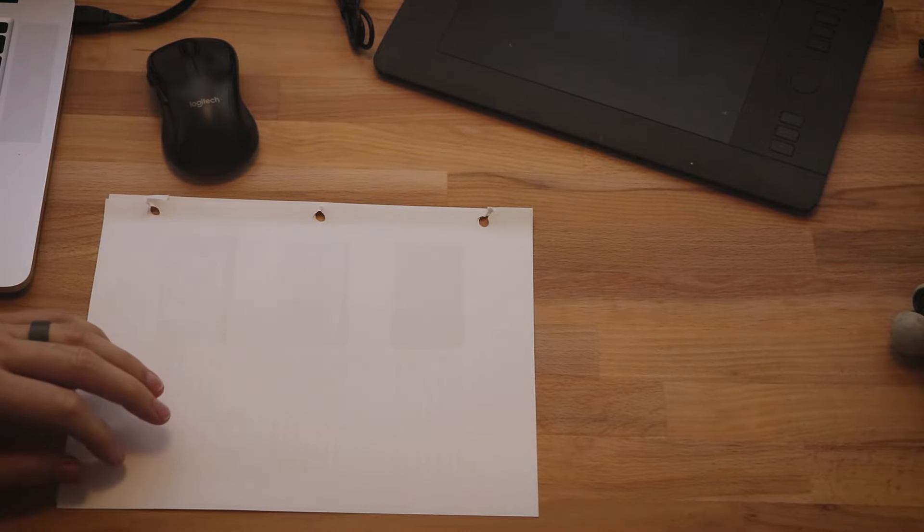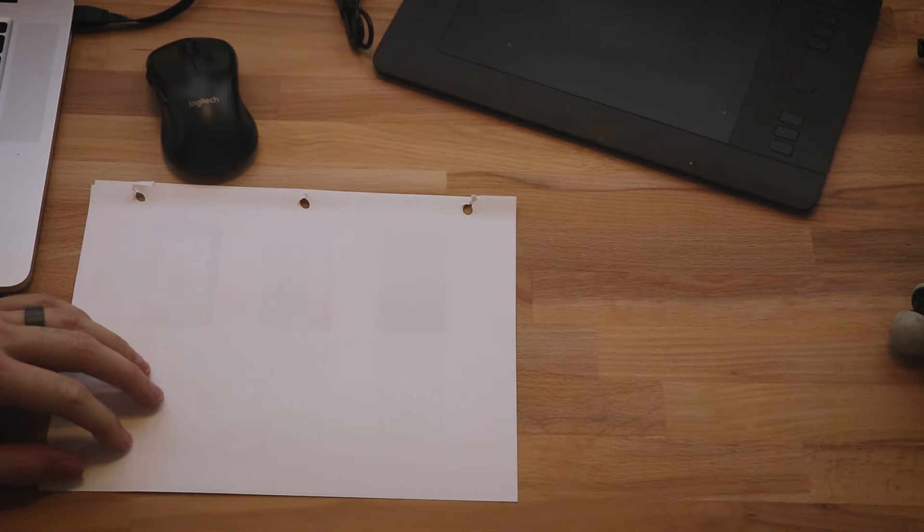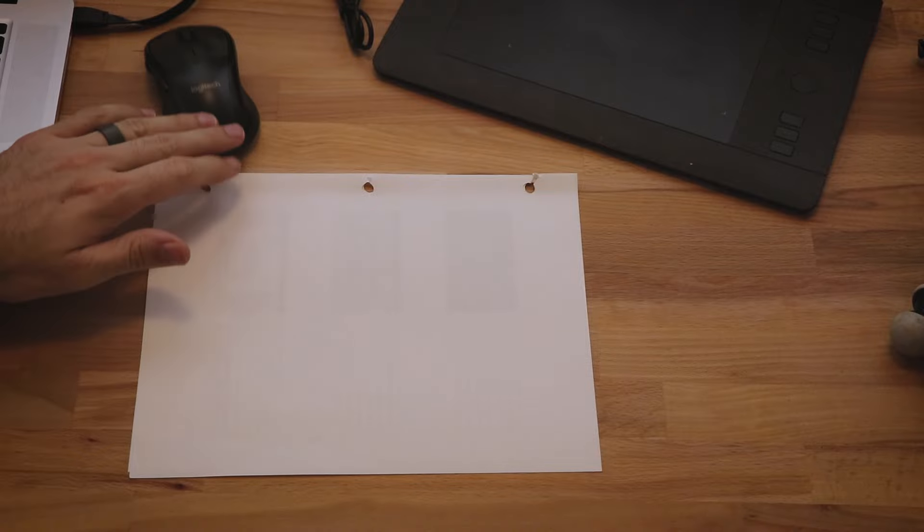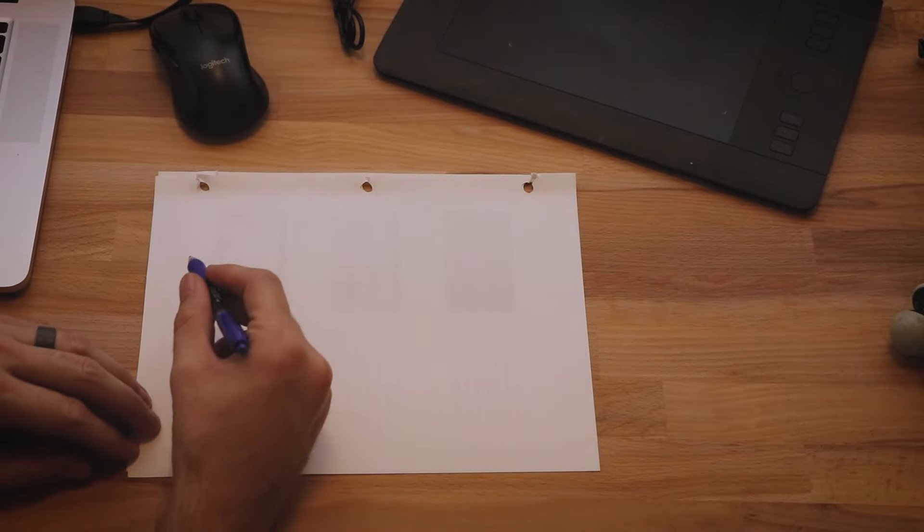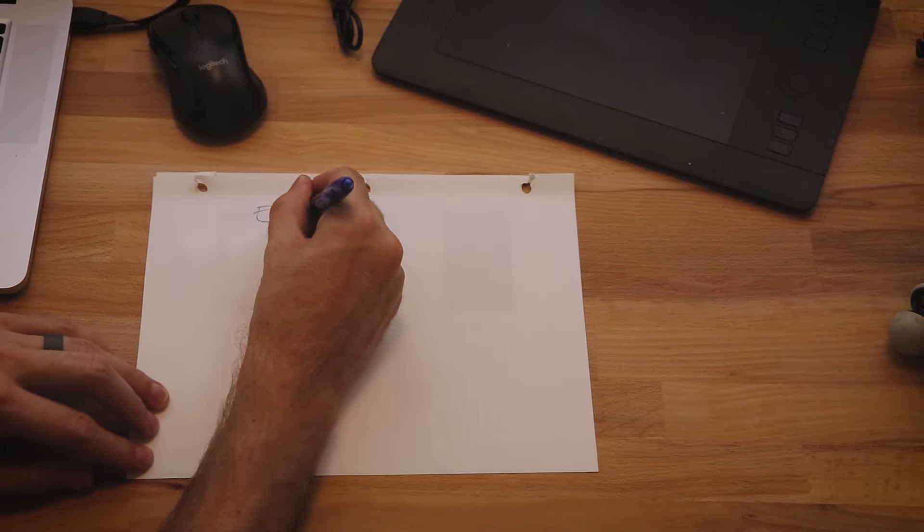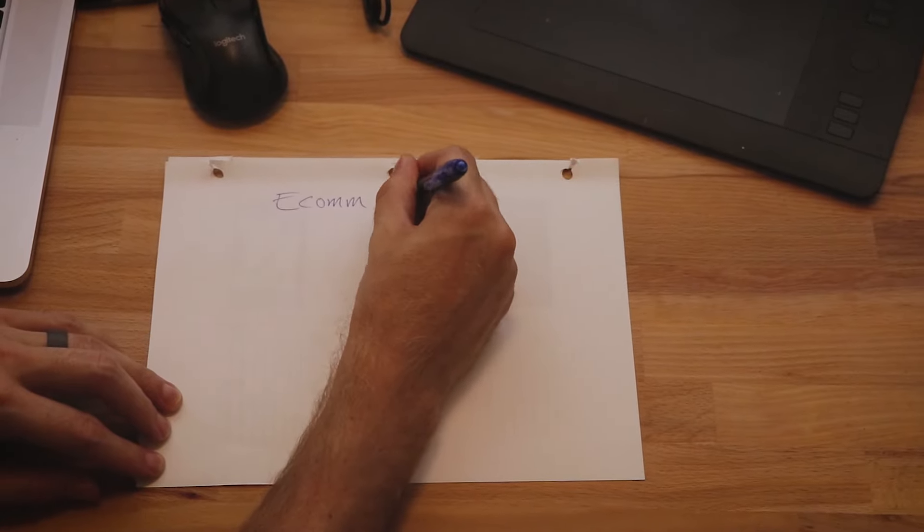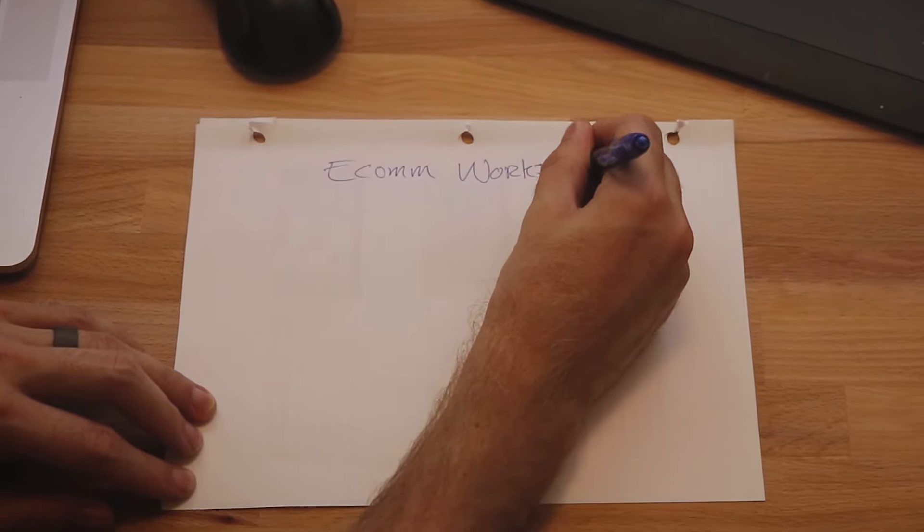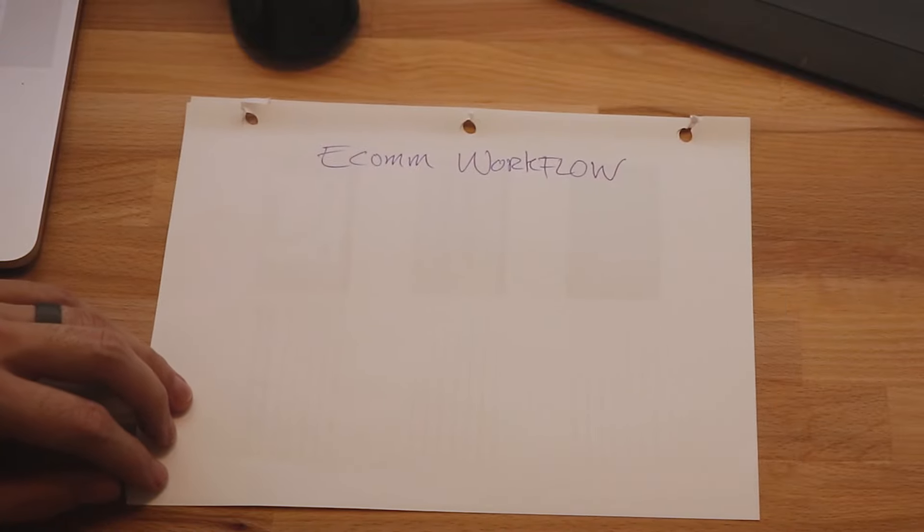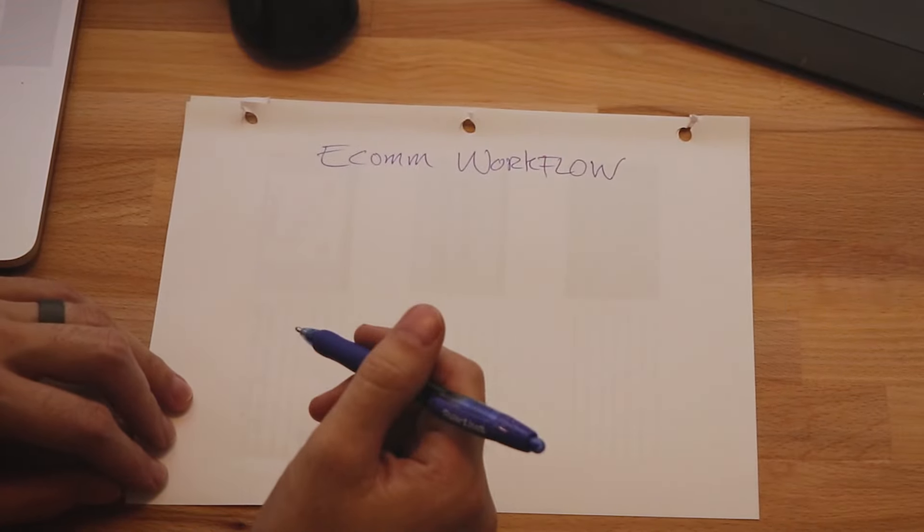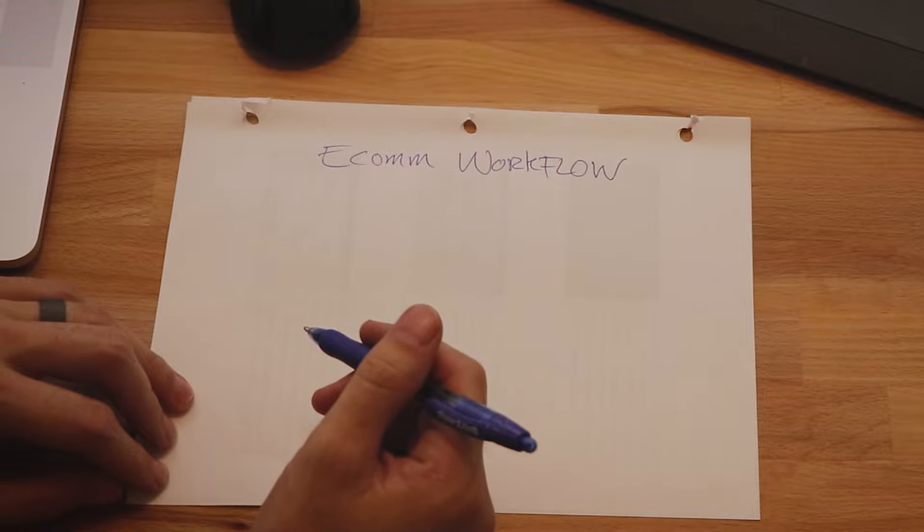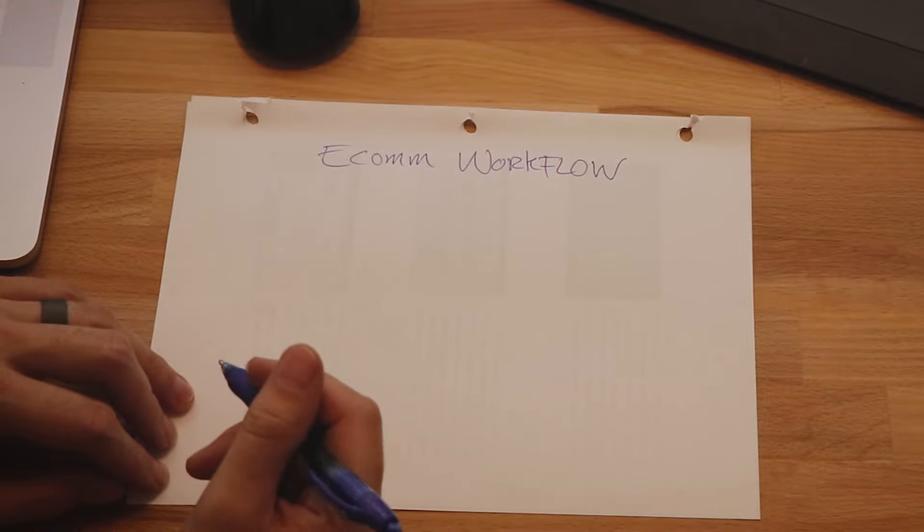I think the easiest way to do it is to draw it out on a paper or a whiteboard and show you how the whole flow works. So we're going to switch camera views. All right guys, so we're going to break down our workflow right here. Basically what I'm going to do is break down our process, our e-com workflow, of where we generate traffic, where we send that traffic, and how we send that traffic back to our store over and over again to continually create sales and revenue.